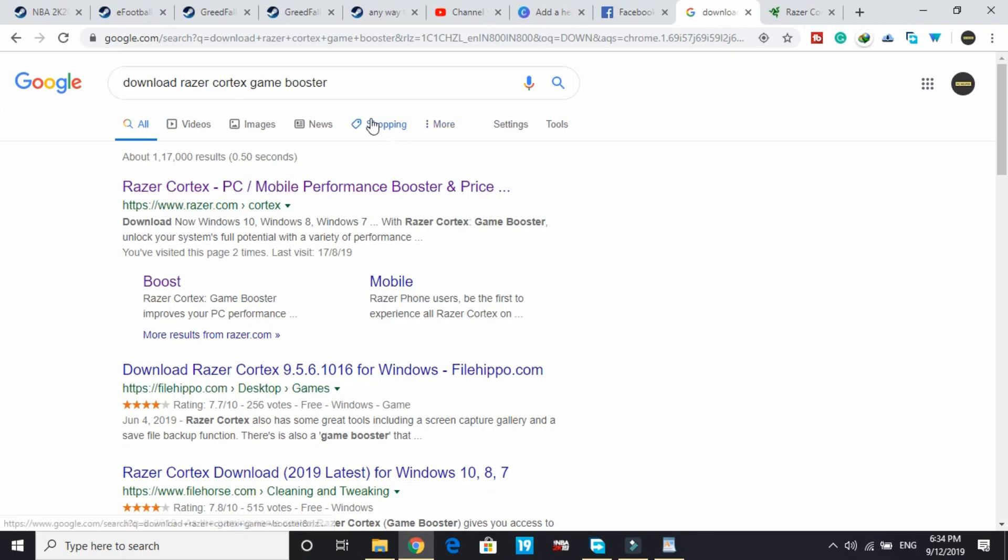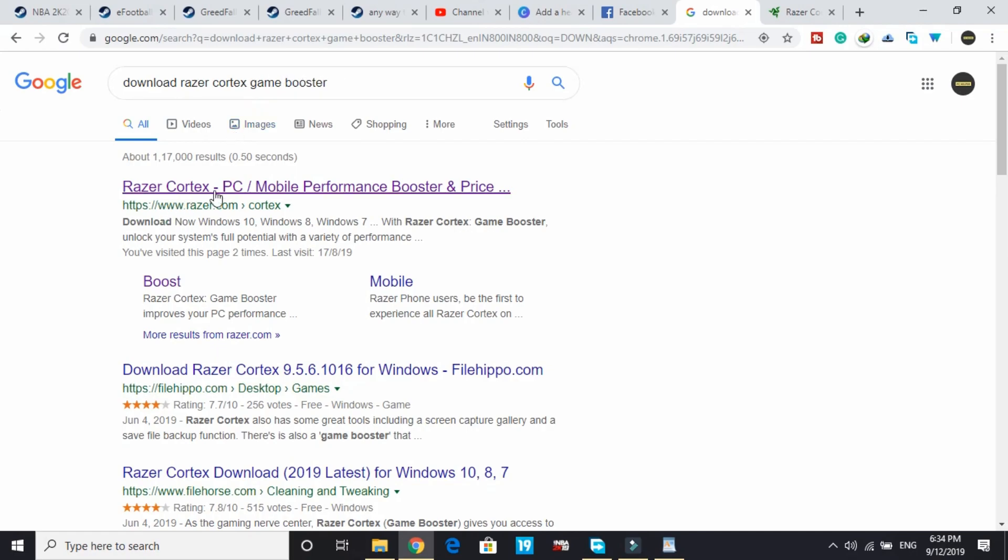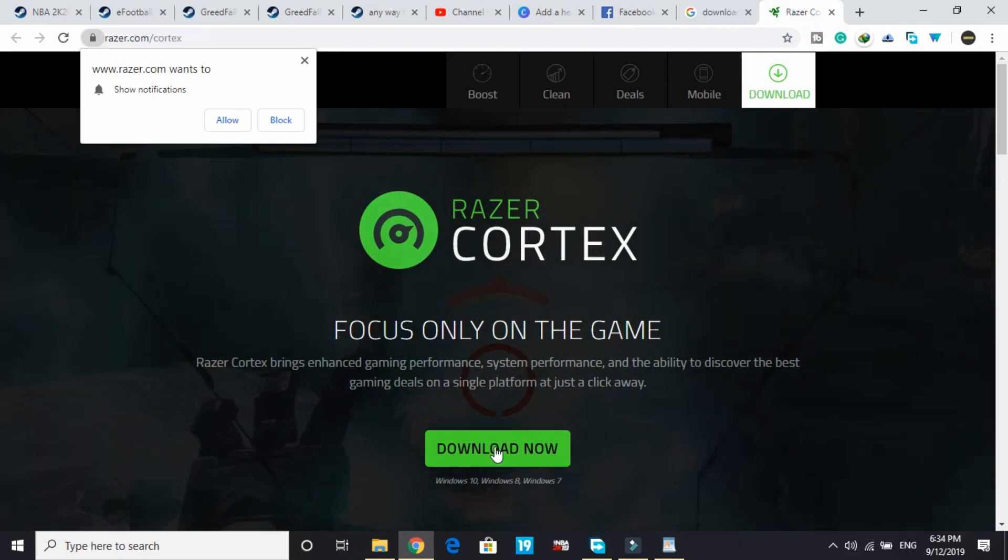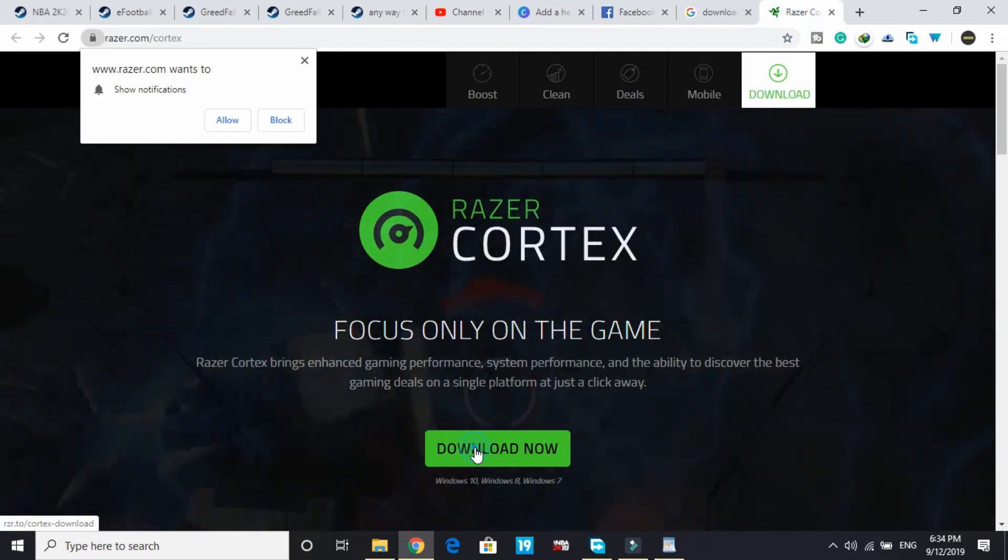The game booster I recommend to download is Razer Cortex. Search for download Razer Cortex and go to the first link by razer.com. It will redirect you to this page, and all you have to do is click on download now and the downloading will start.